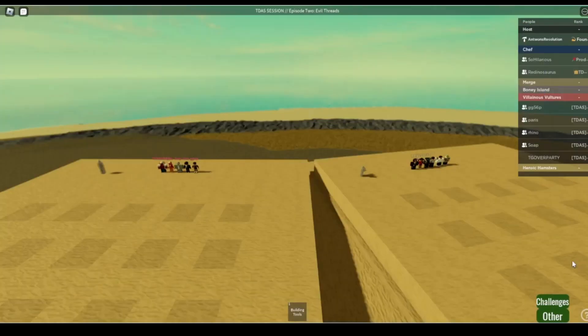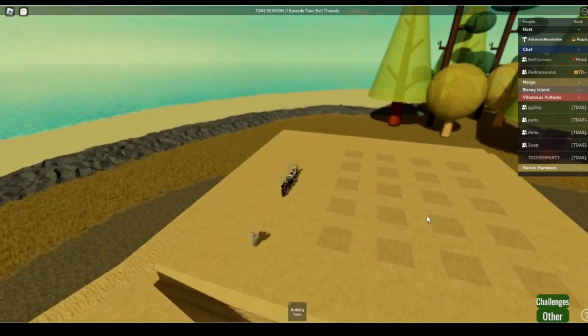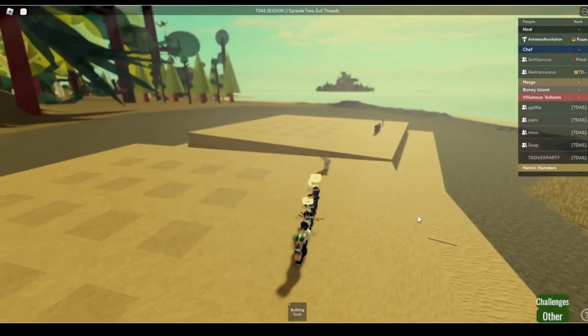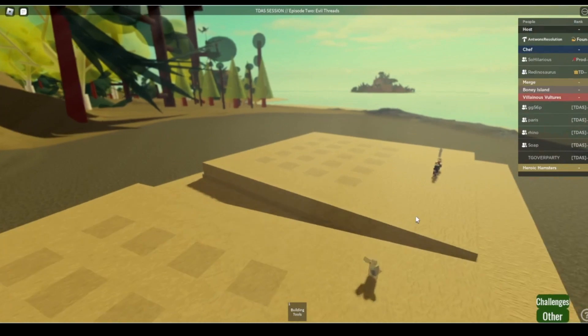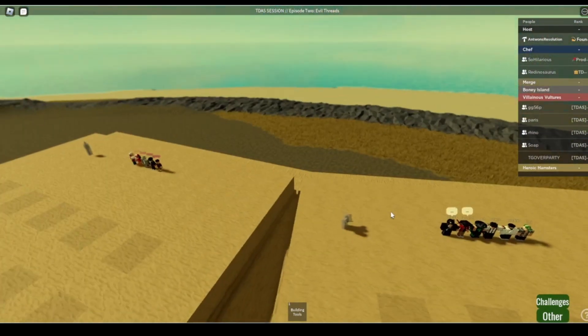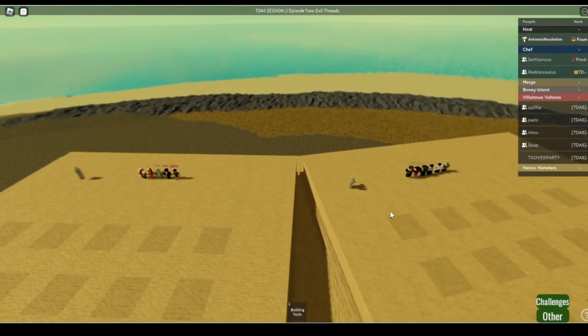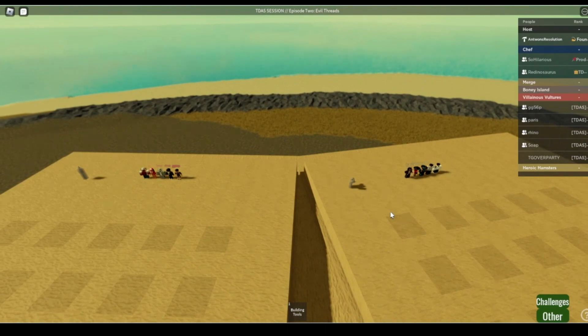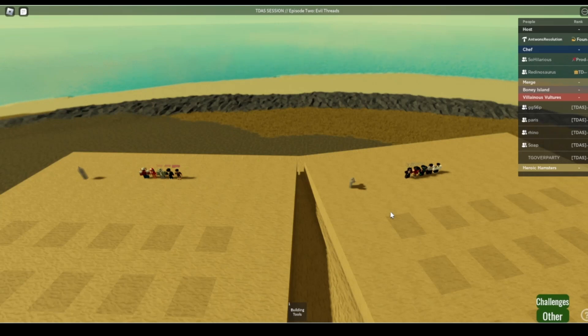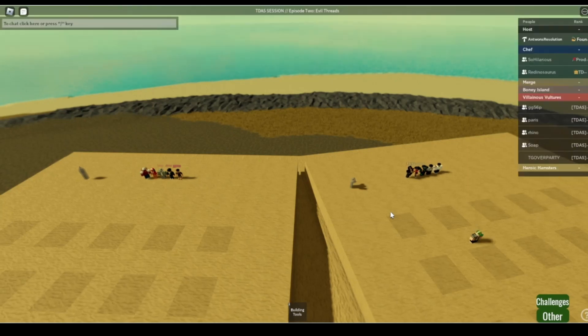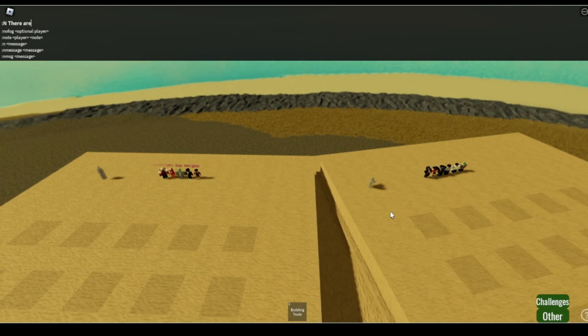Welcome to today's challenge. This is a very fast-paced challenge. It should be done in like three minutes or something. Alright, so I gotta explain it in the game because some people don't even want to join VC. Alright, so you will all get shoveled. And CJ's back.